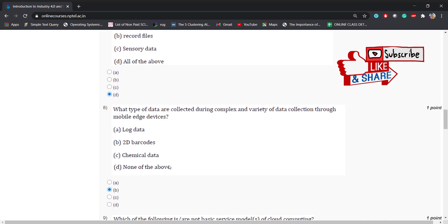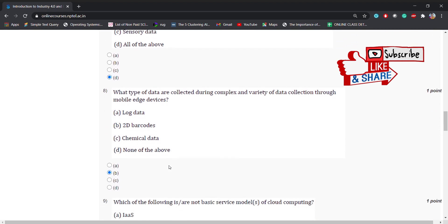Eighth question: what type of data are collected during complex and variety of data collection through mobile edge devices? The options are log data, 2D barcodes, chemical data, or none of the above. The right answer is 2D barcodes.